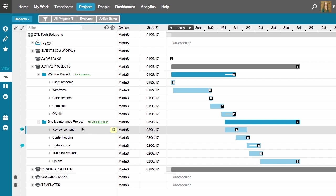That means that instead of having wireframe second on my task list, I want this review content task scheduled as my second task. Right now, I'm not scheduled to start reviewing content until this date, but I want to bump that up.